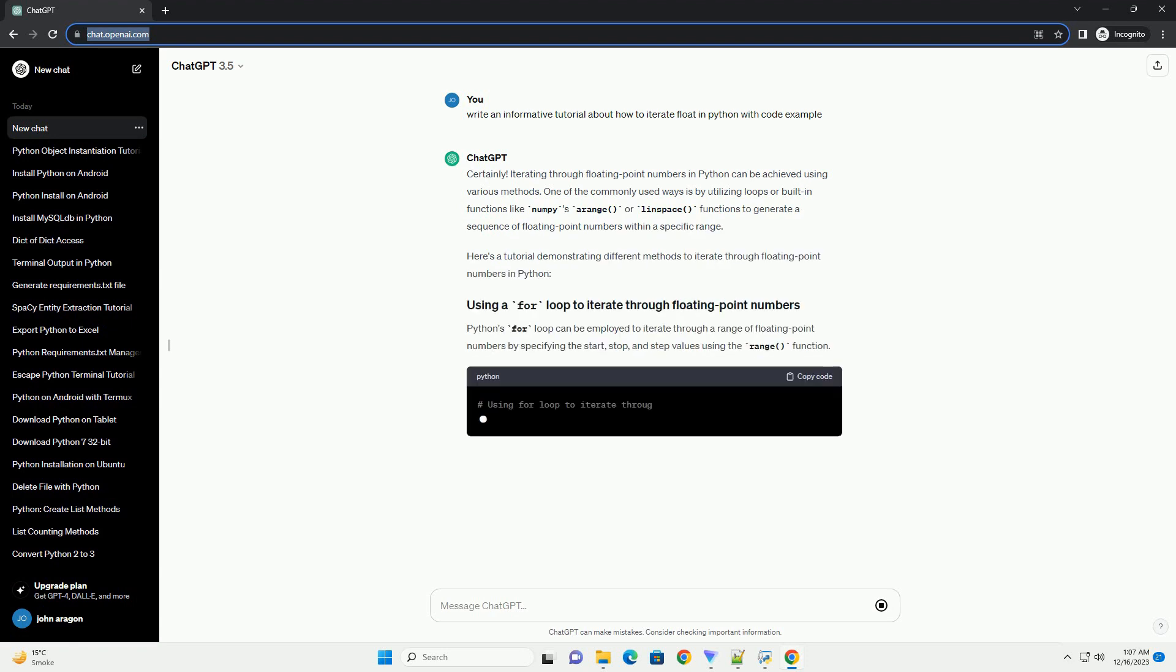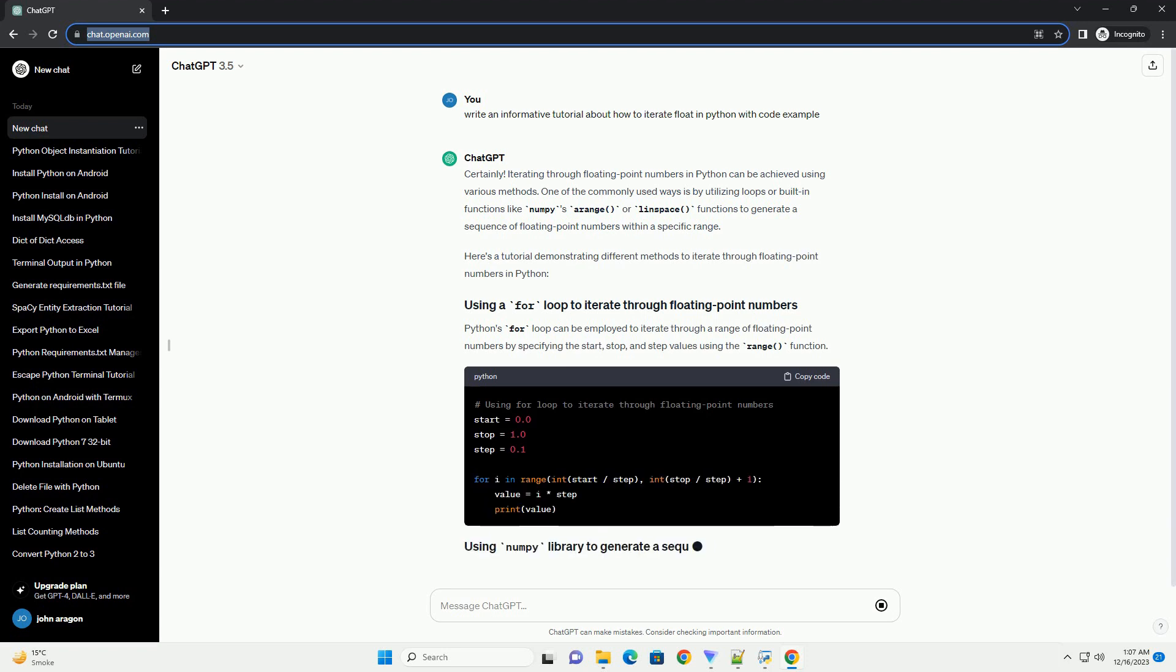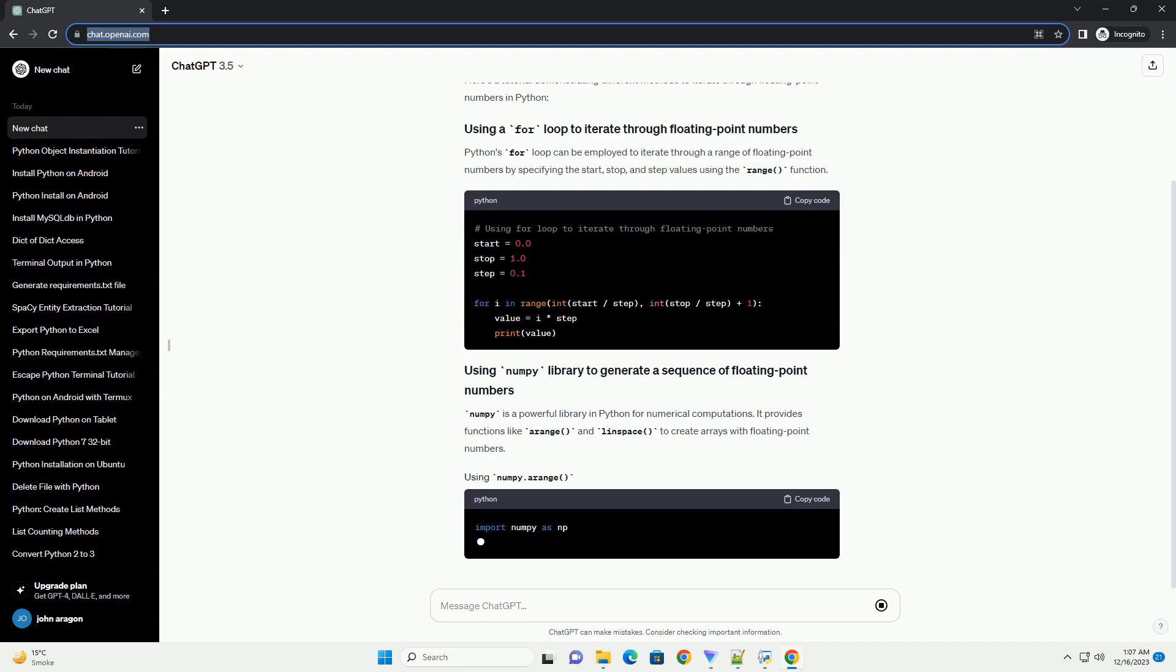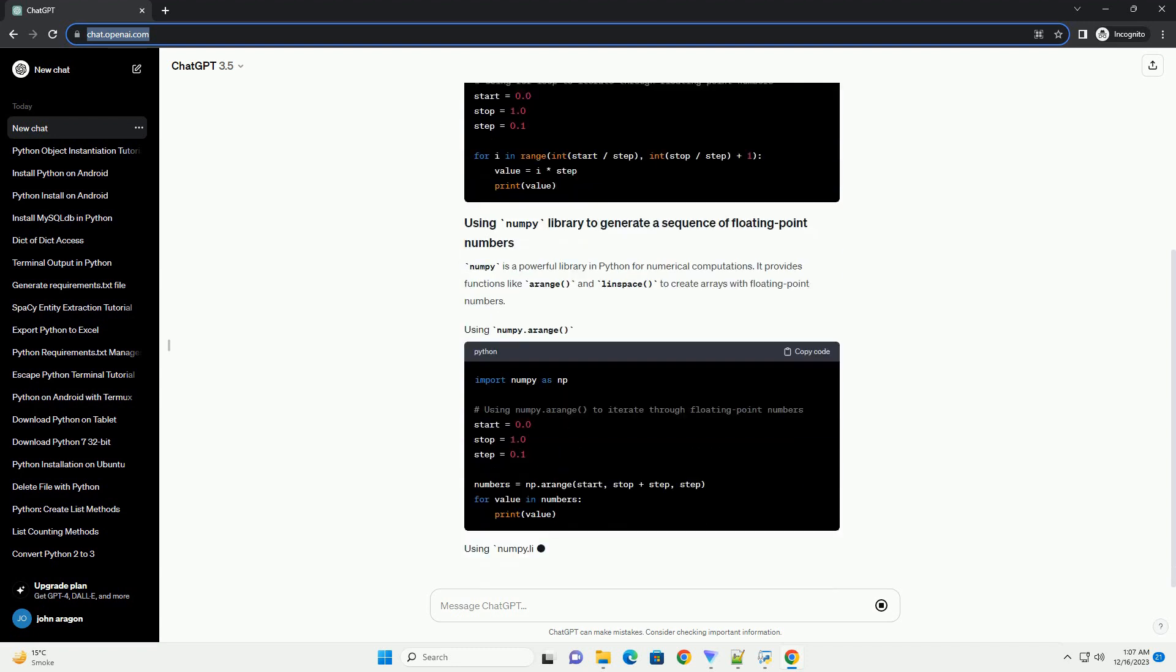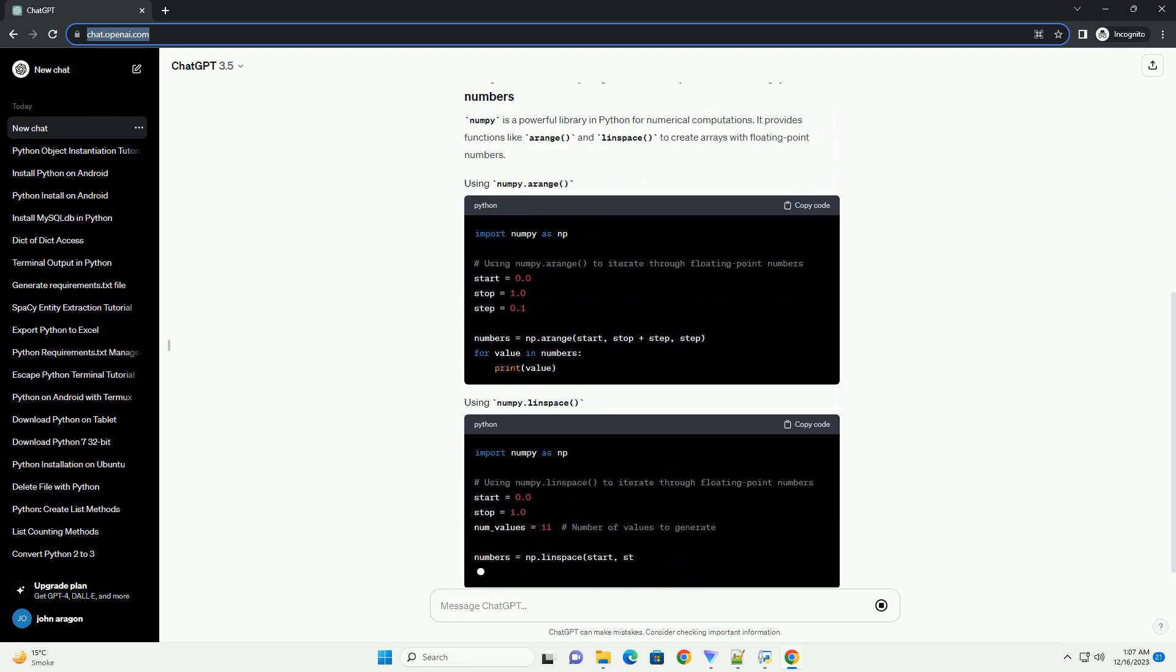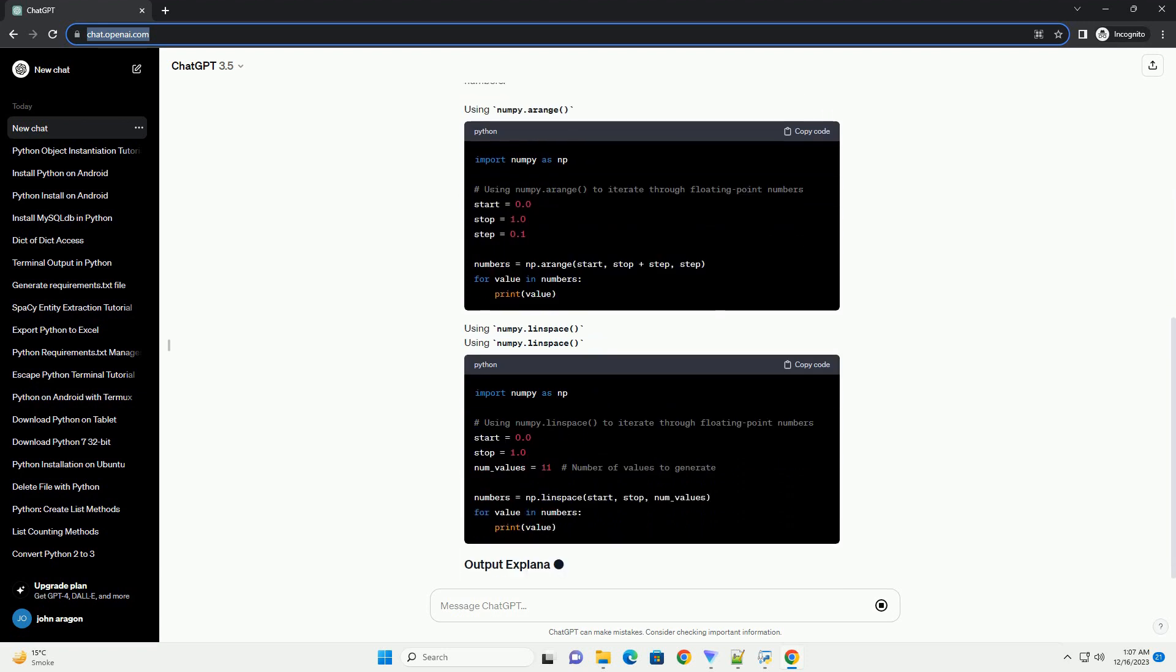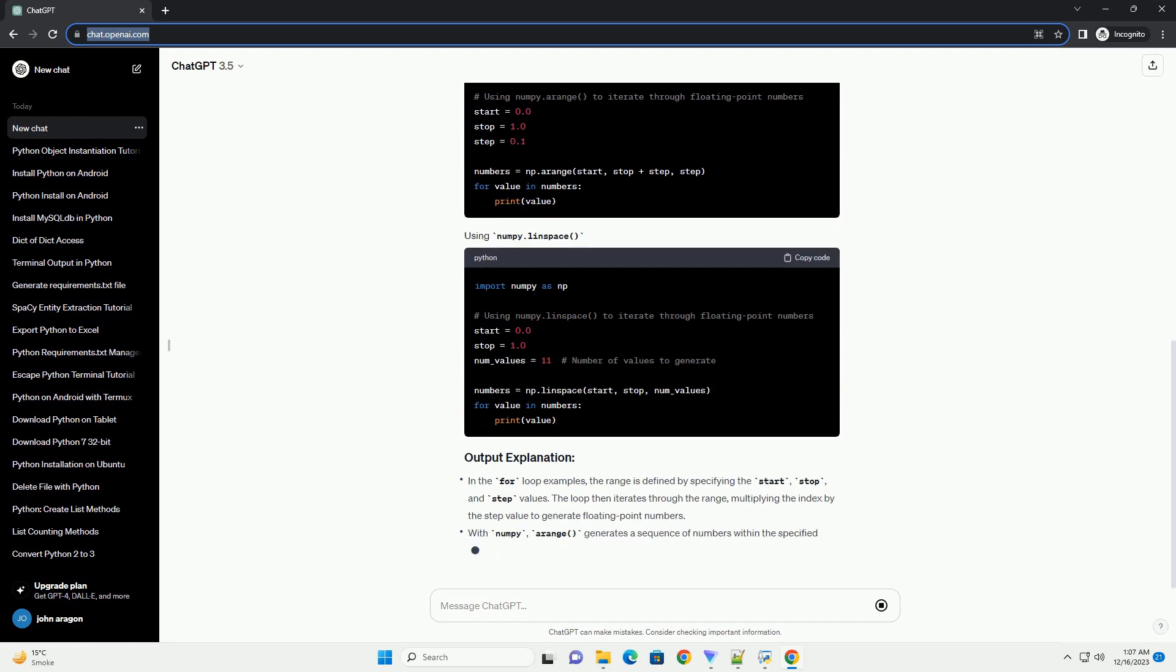Introduction: Iterating over floats in Python is a common task, especially when dealing with numerical data or mathematical computations. In this tutorial, we will explore different methods for iterating over float values in Python, along with code examples to illustrate each approach.